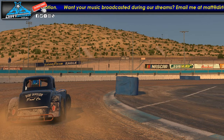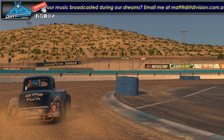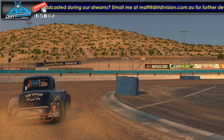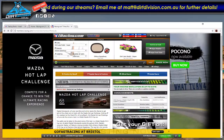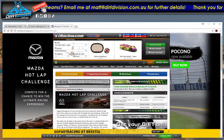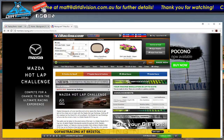Hey everyone, just doing a quick tutorial on how to upload your paints to Trading Paints. At the same time, how to view them in iRacing while you're designing them.